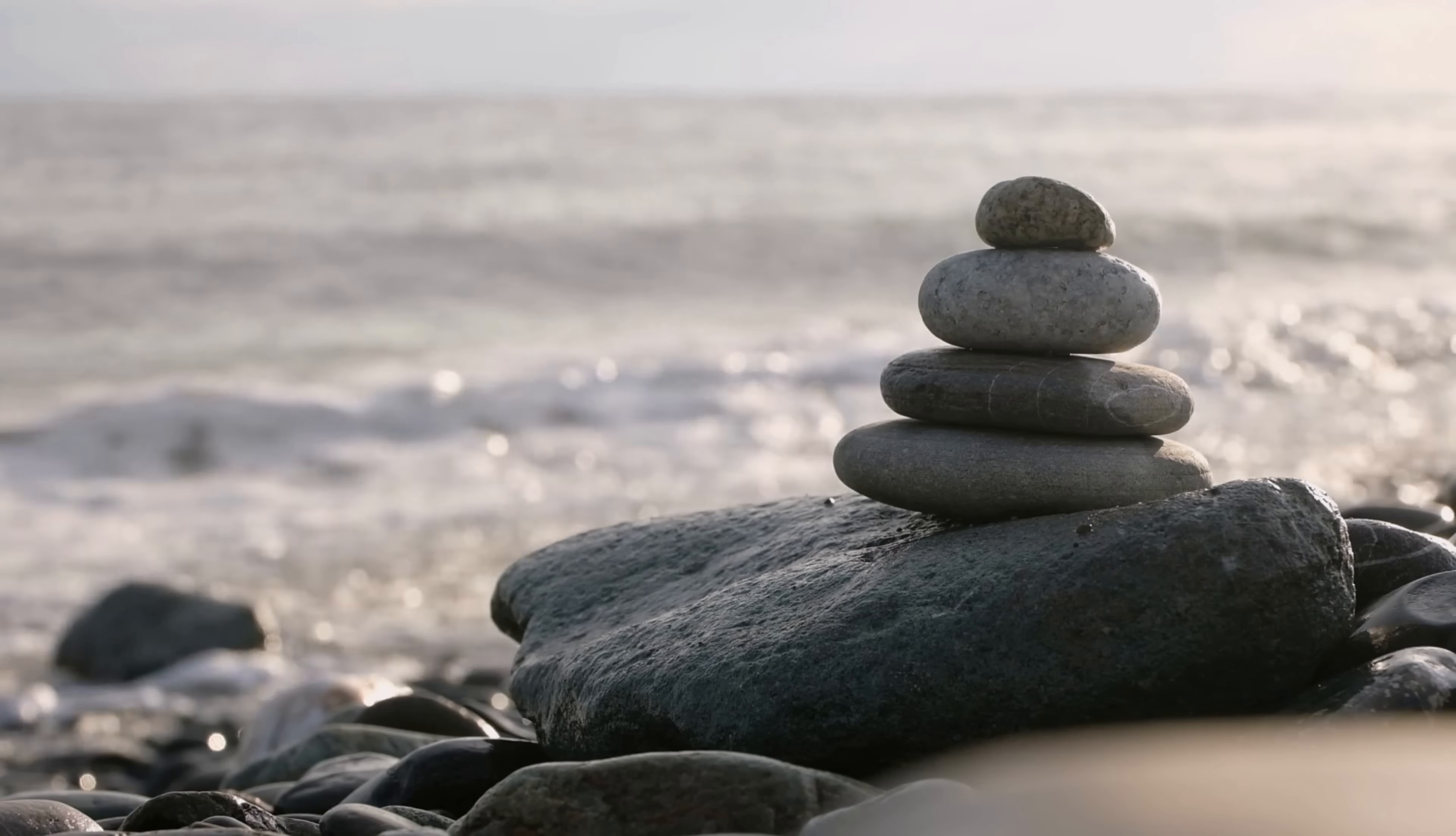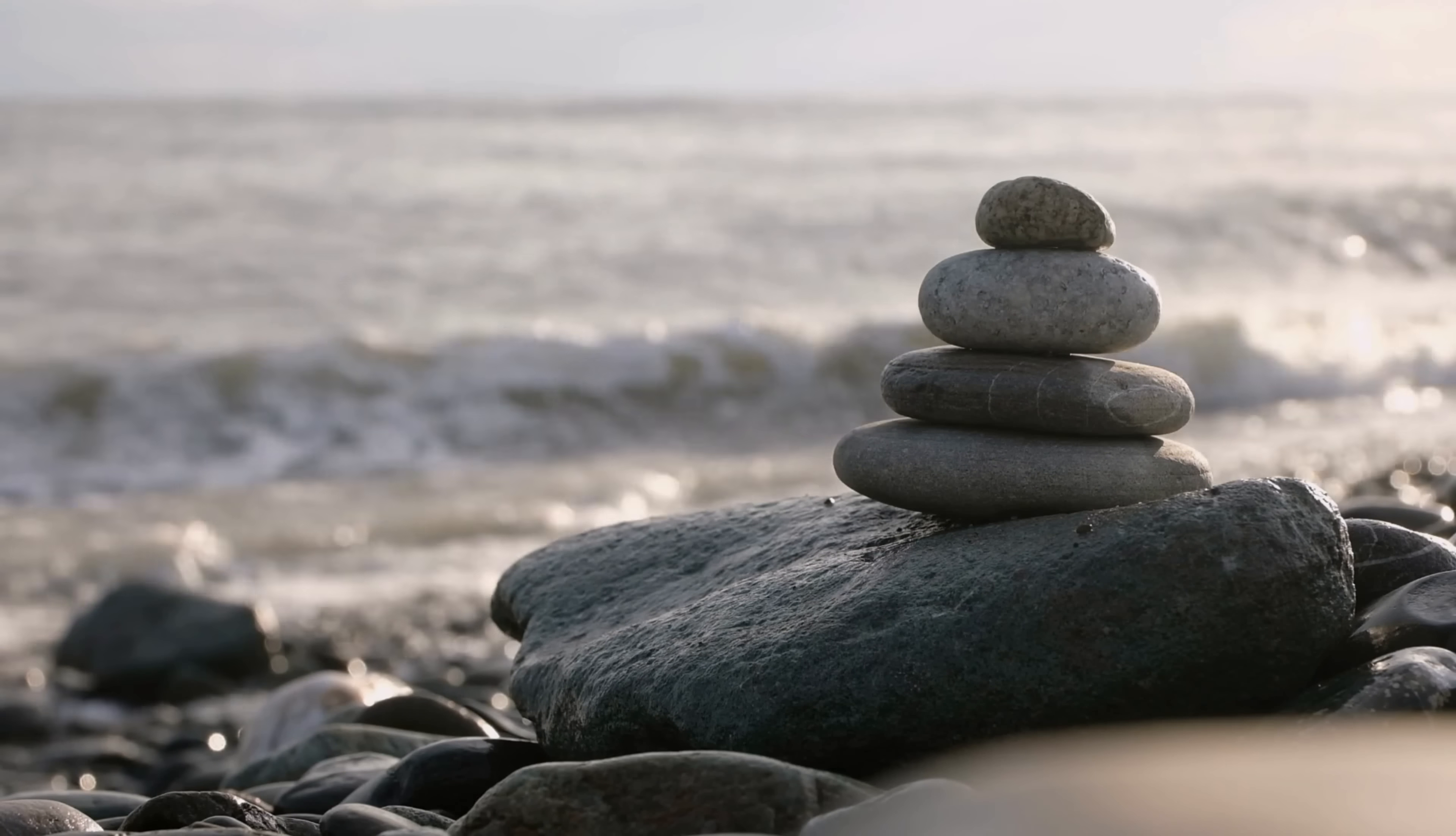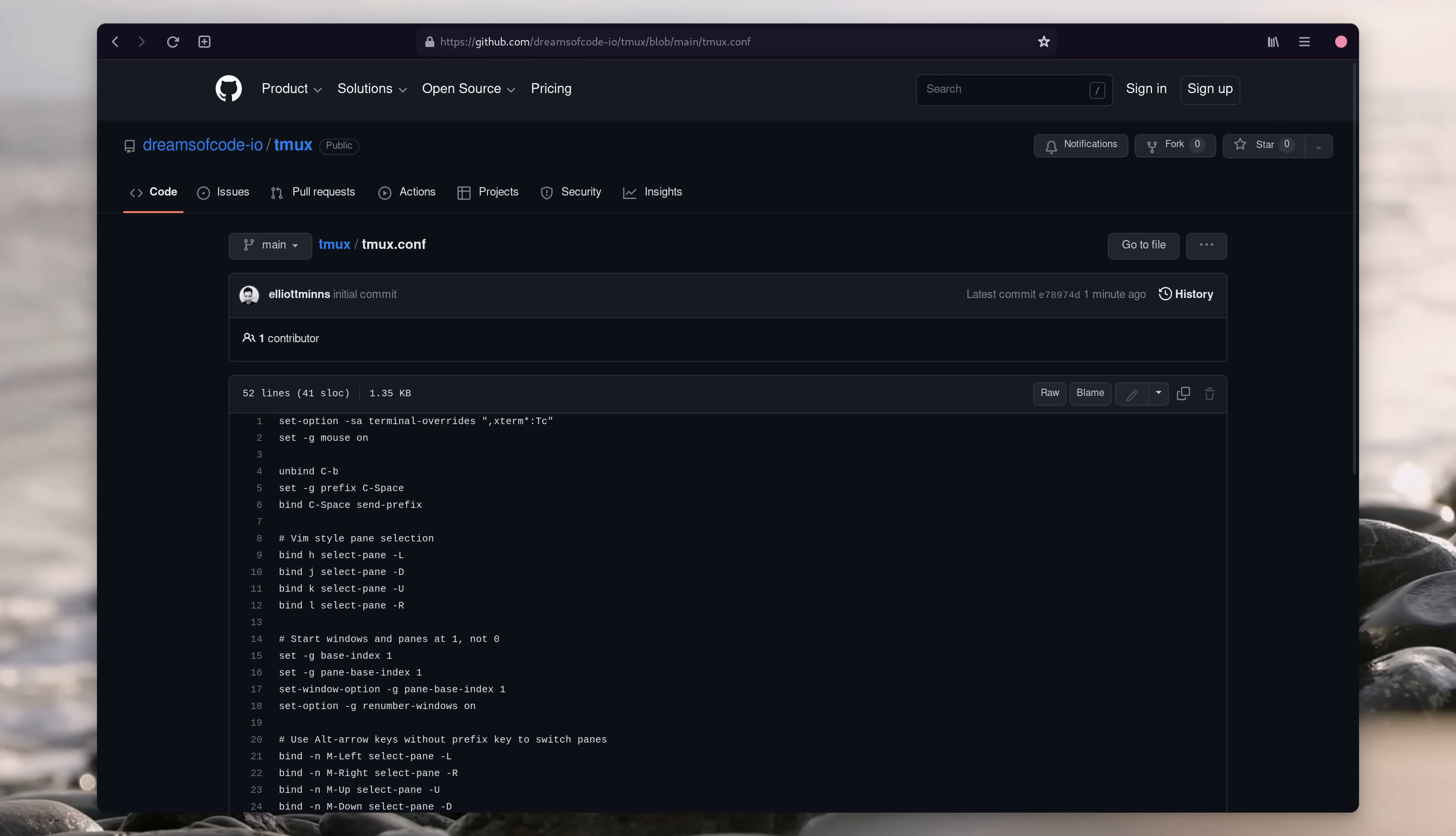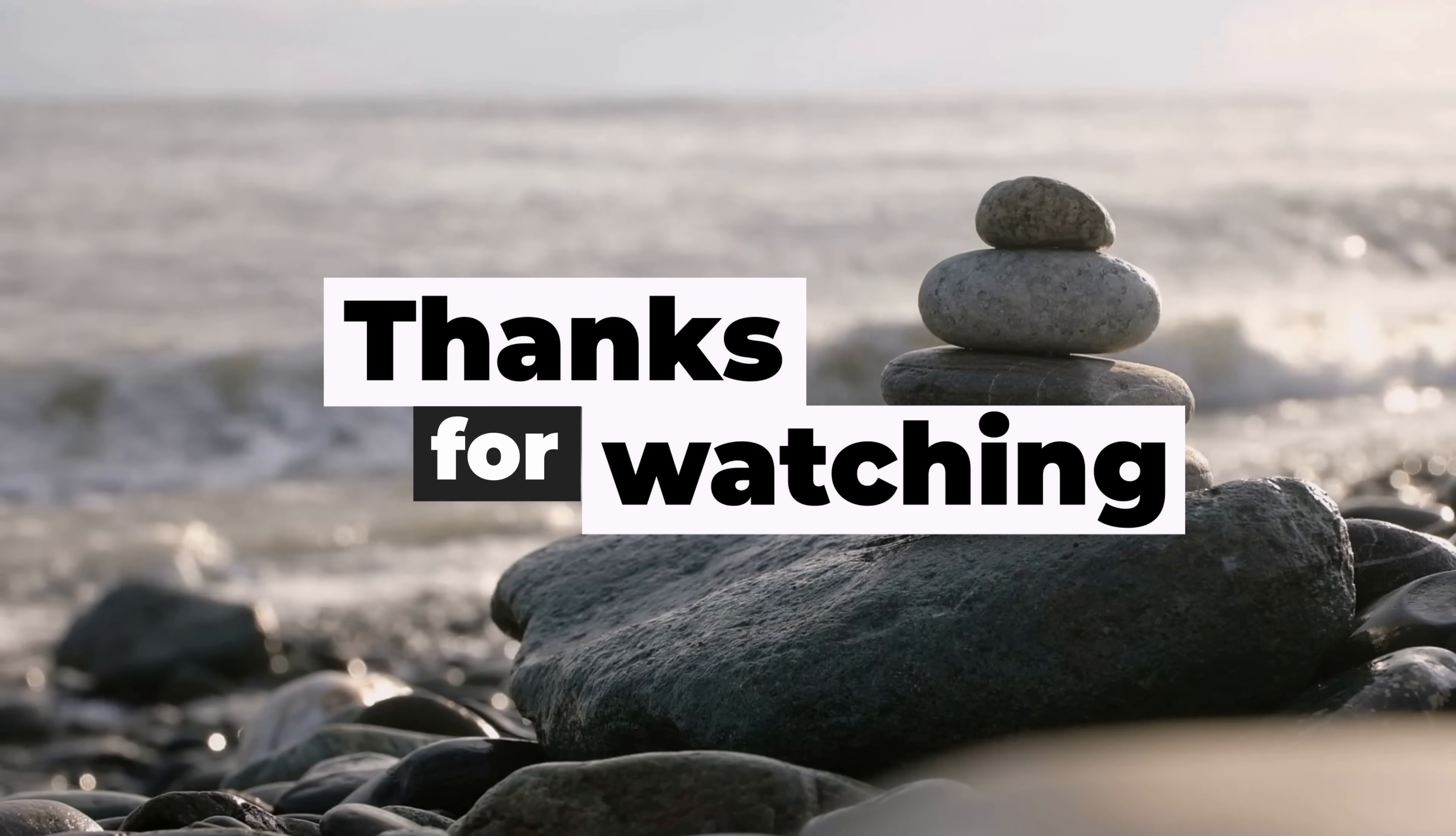And with that you now have a tmux configuration that is both productive and a joy to work with. I hope this video inspired you to try tmux yourself or to upgrade your existing configuration. As usual a git repo to my configuration can be found in the description and if you know any other plugins that you think should be in there let me know in the comments down below. Otherwise thank you for watching and I'll see you on the next one.